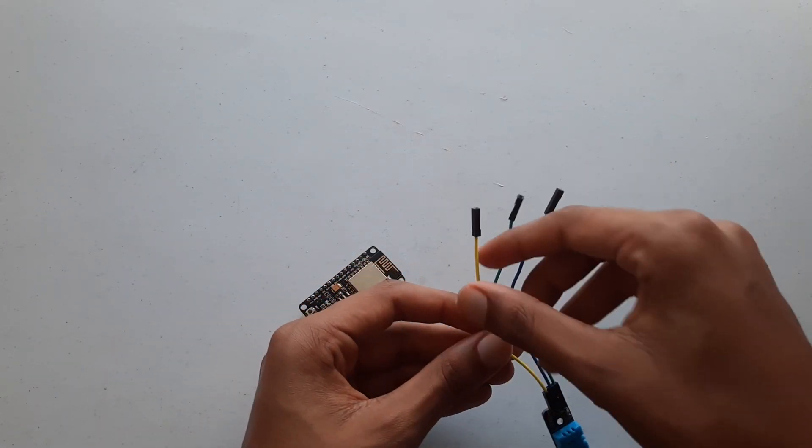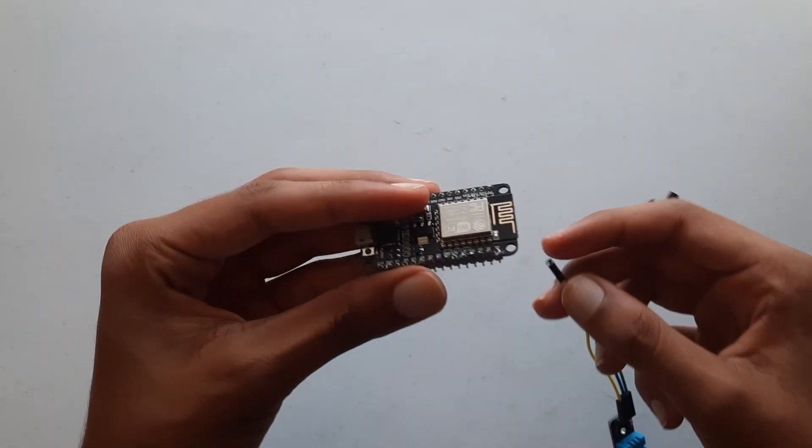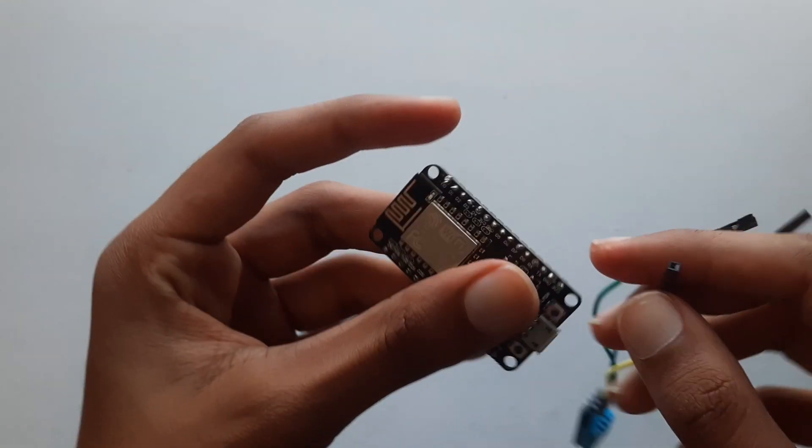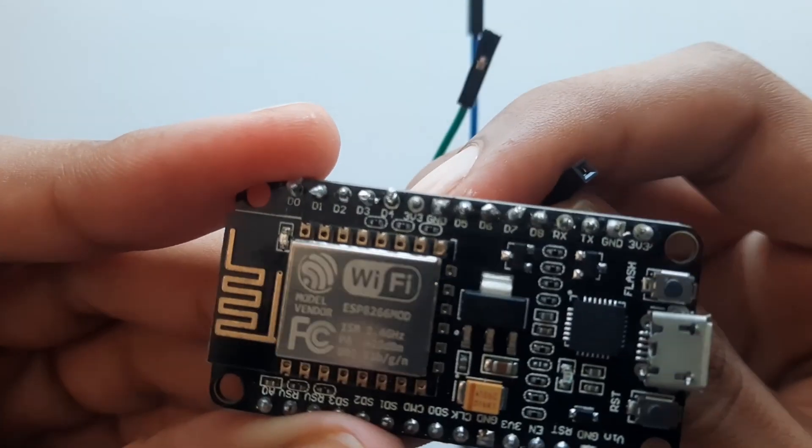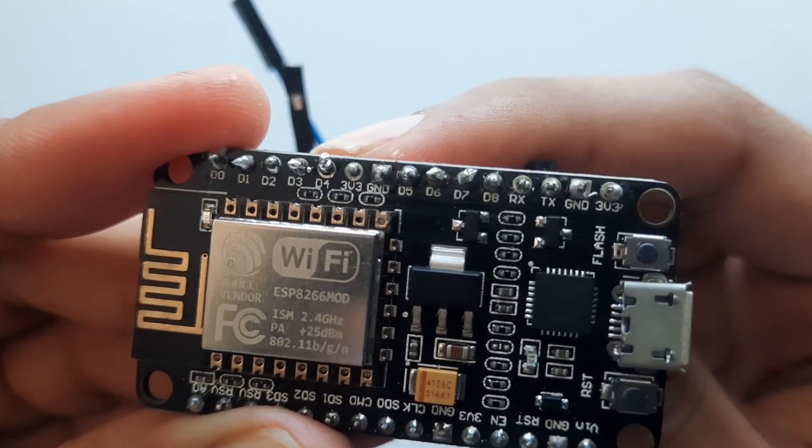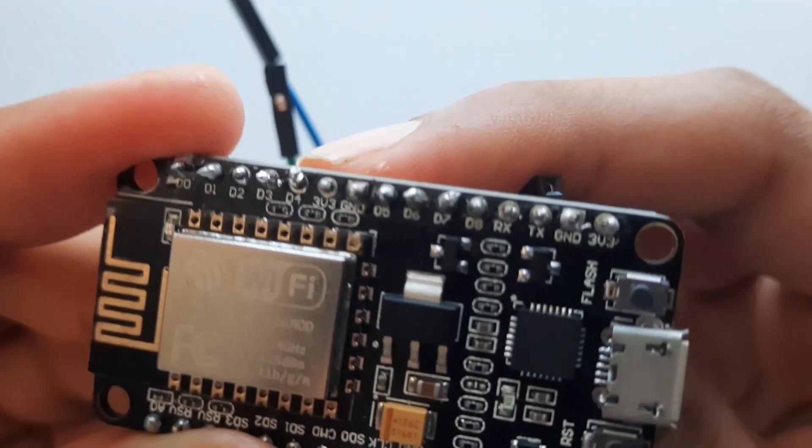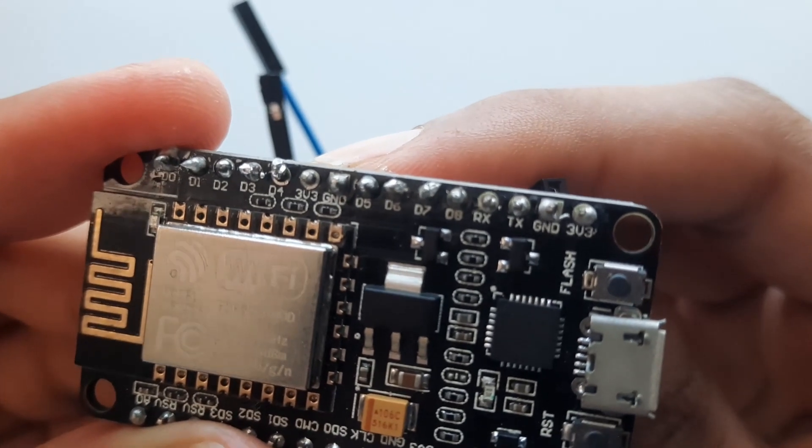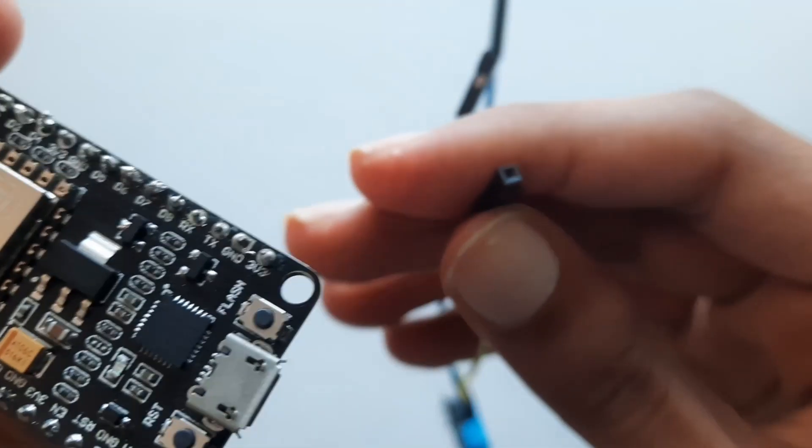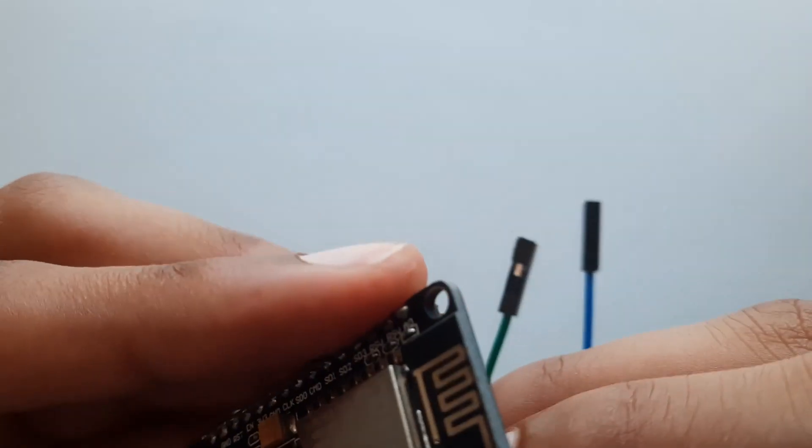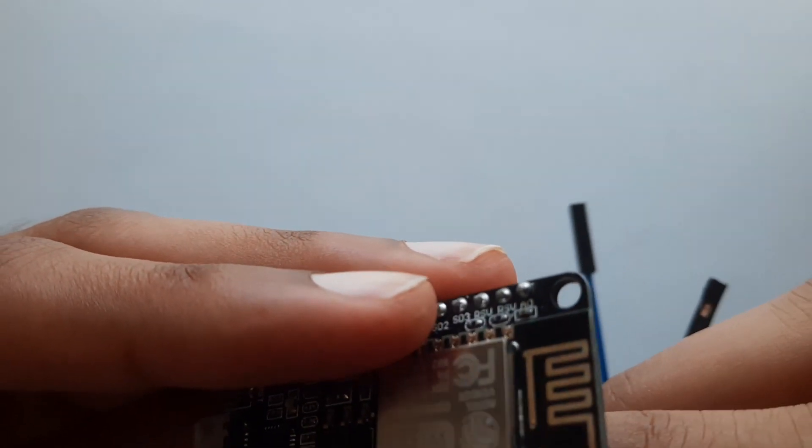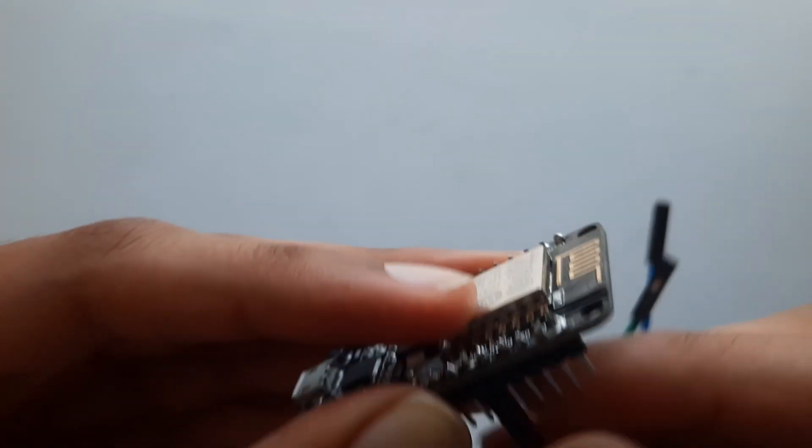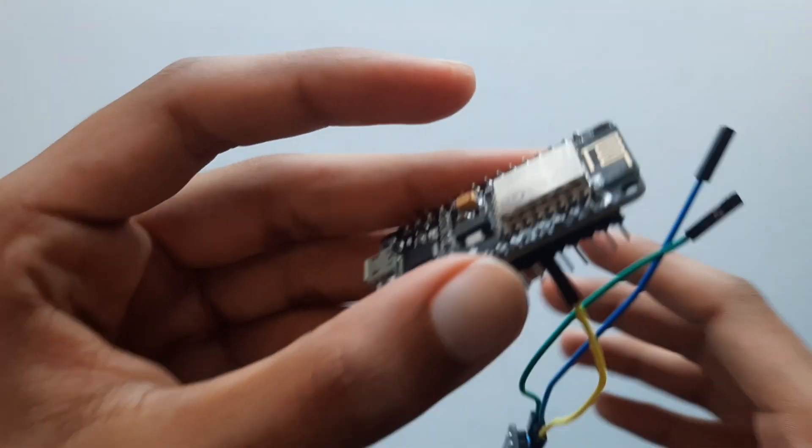First we'll start off with the yellow pin which is on VCC which is 3.3 volts. Right here you see that there is a pin with a 3v3 on it. That is what we will need to plug our yellow wire into. So we will just plug that in right now.